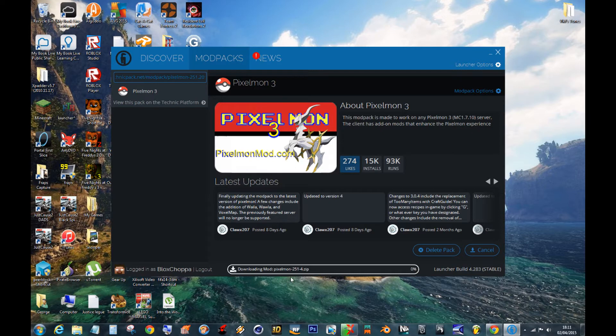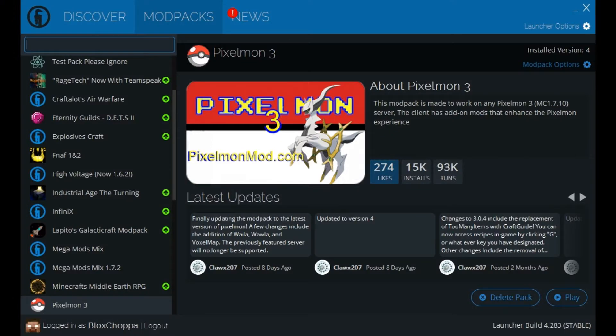This is now installing the Mod Pack. It's downloading it first, obviously. I'll get back to you when this is done. Okay, right. Now that's installed. You can see that it appears here.